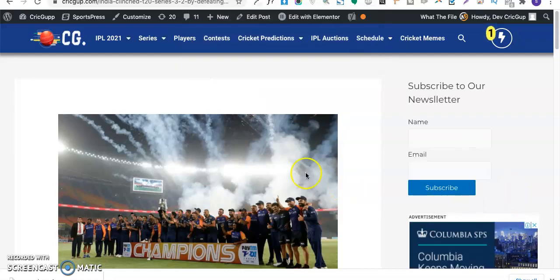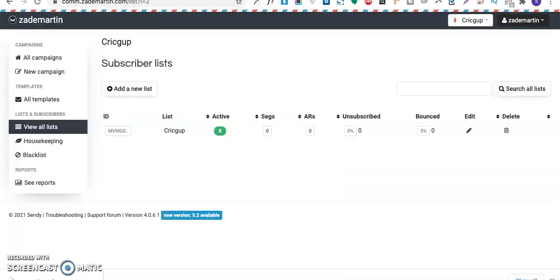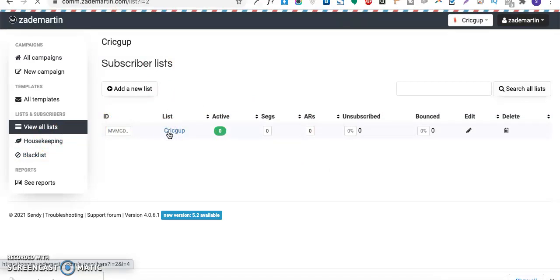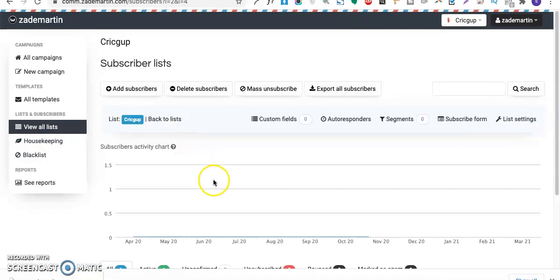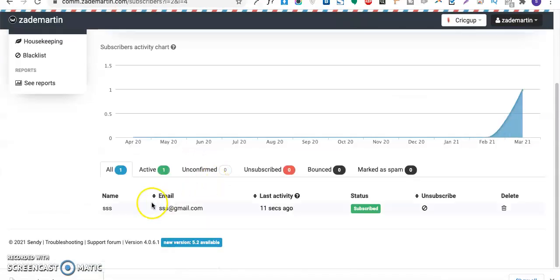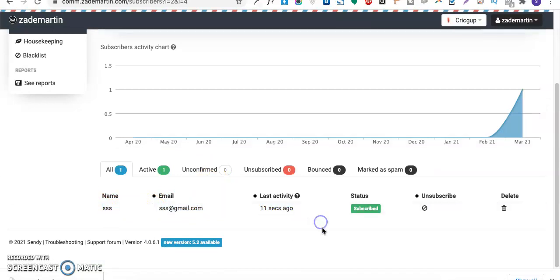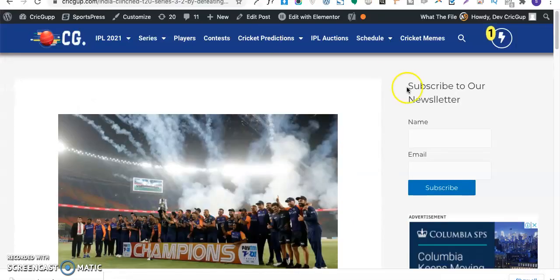I hope we got subscribed. I'll go ahead and reload my Sendy list over here to see if the user got subscribed. Great! As you can see, I got subscribed over here. This is how you can easily integrate Sendy in your website.